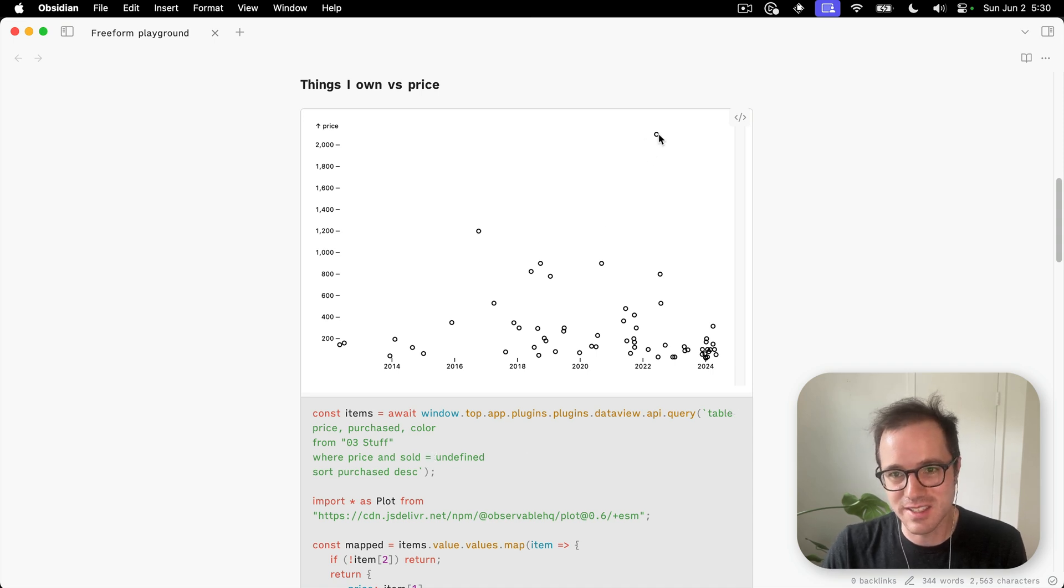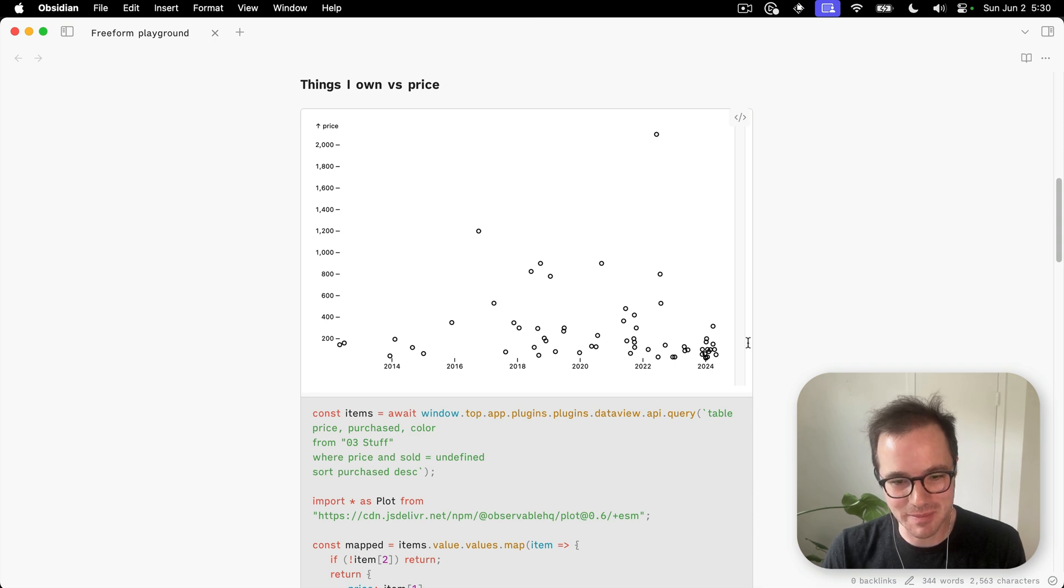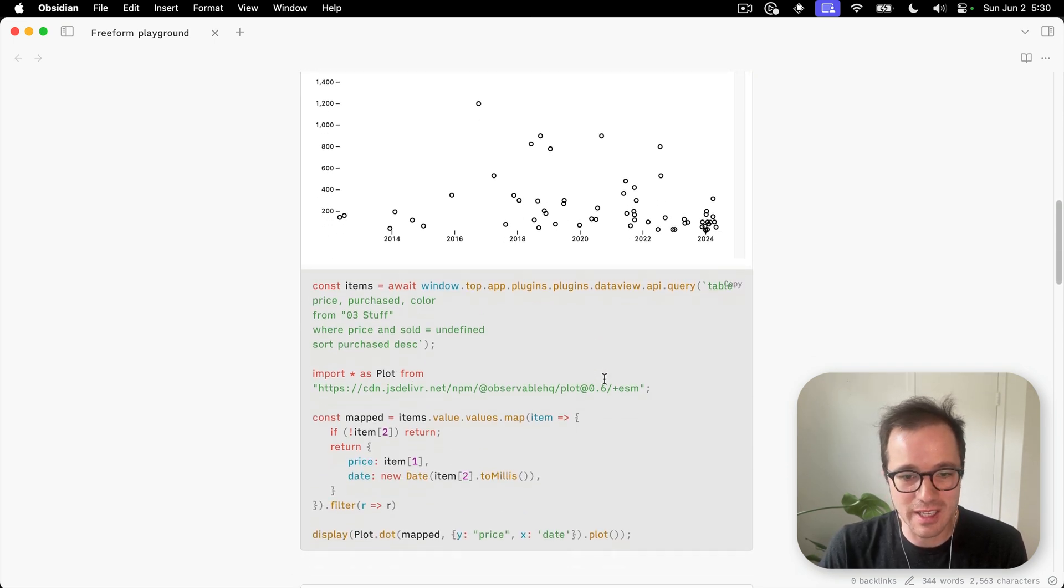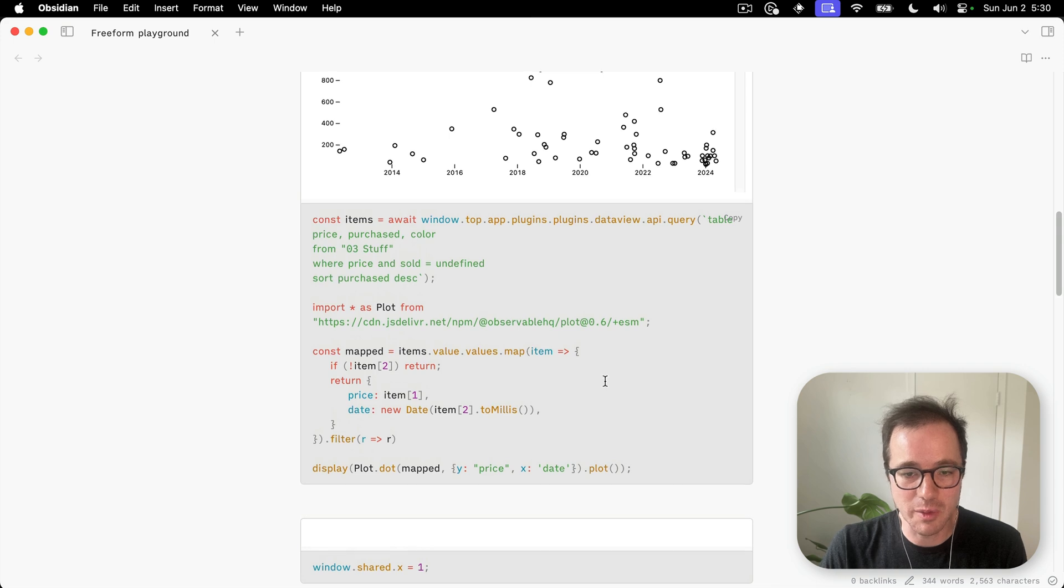You can see this one up here is the laptop I'm recording this video on. And then I'm simply turning that into a chart with Observable Plot.